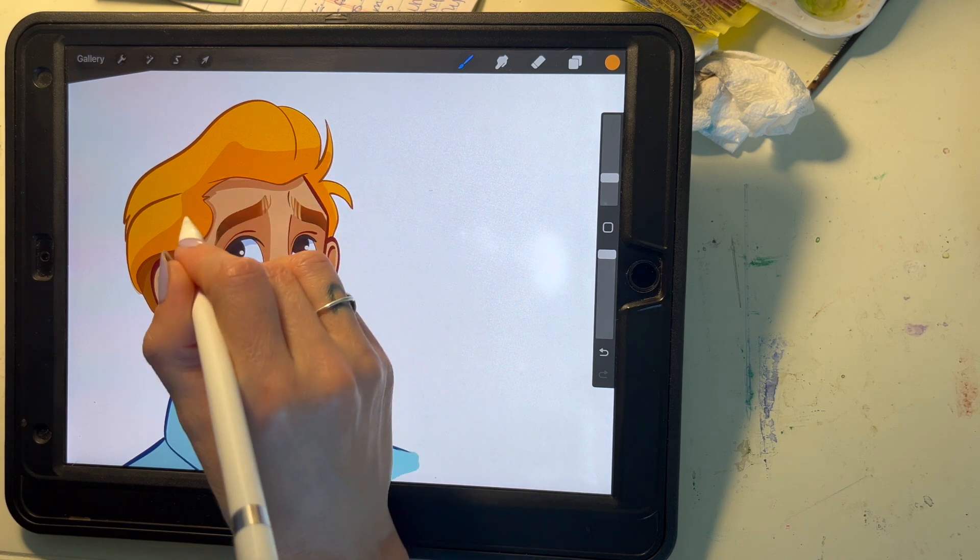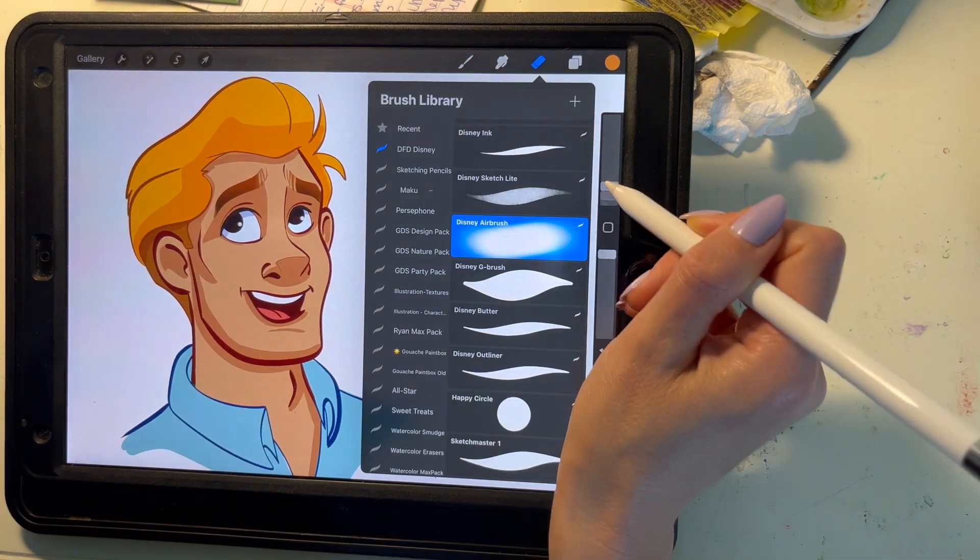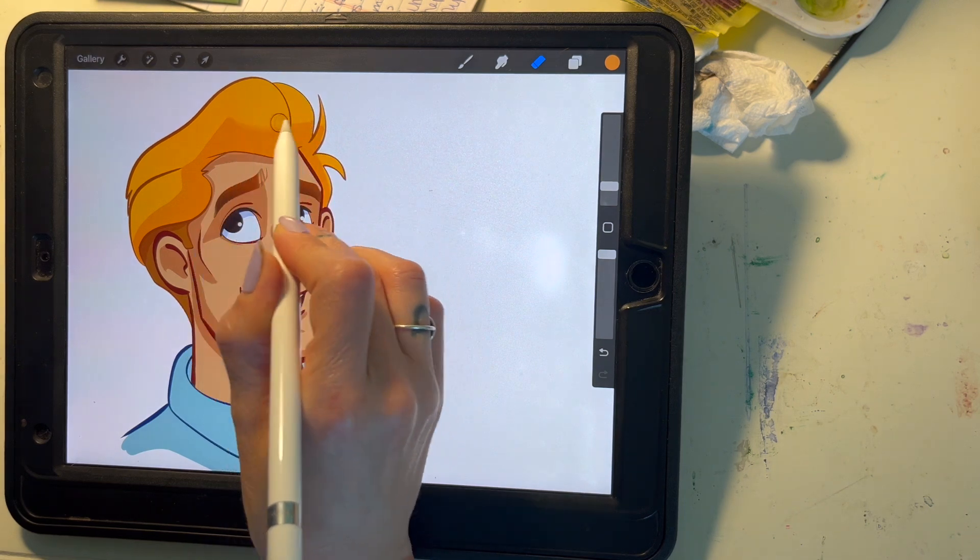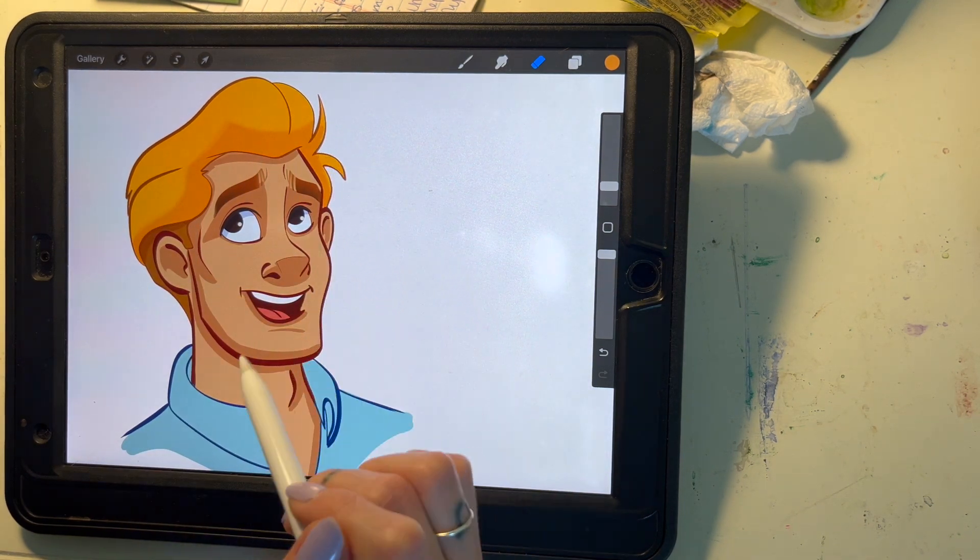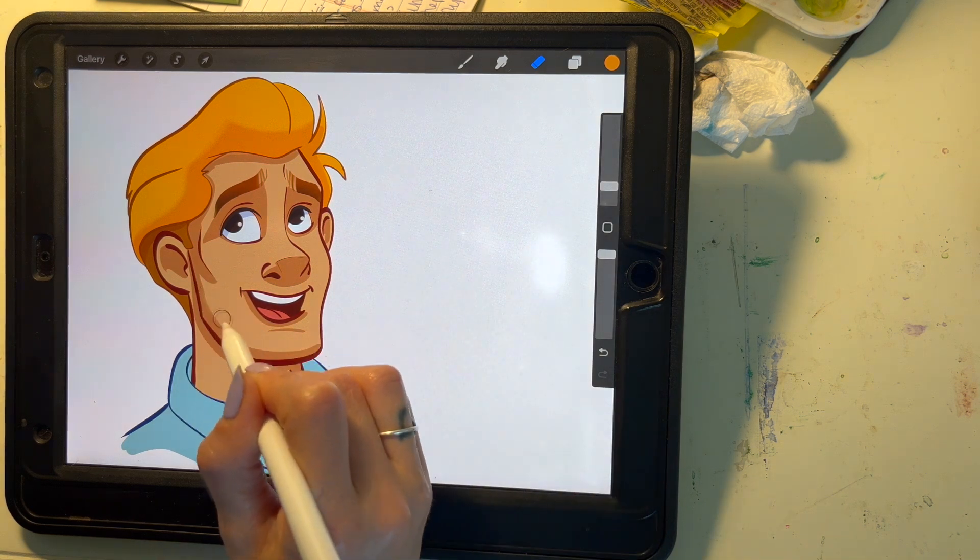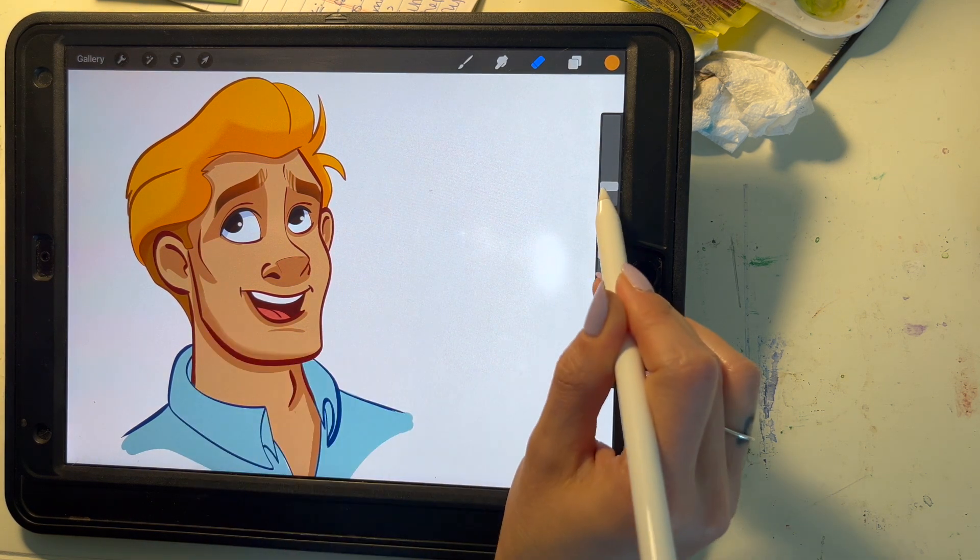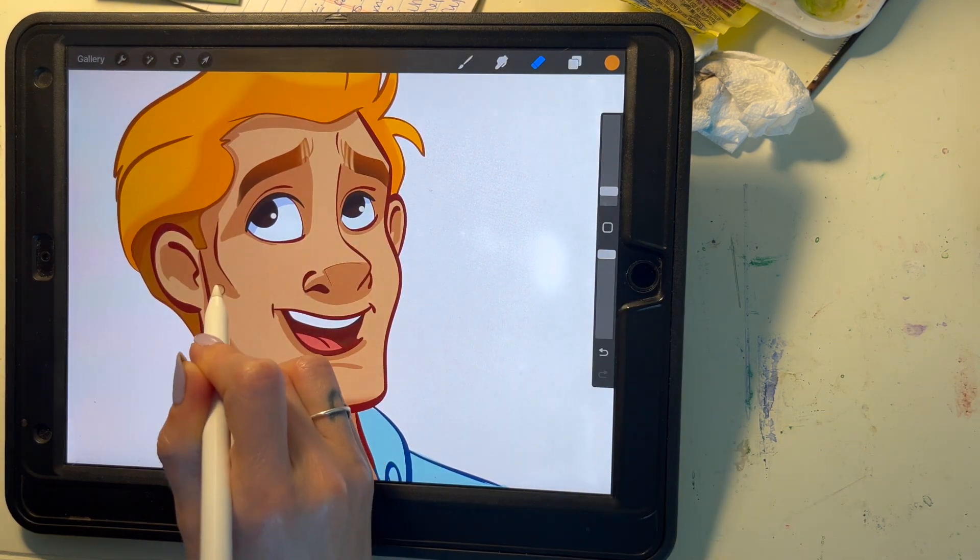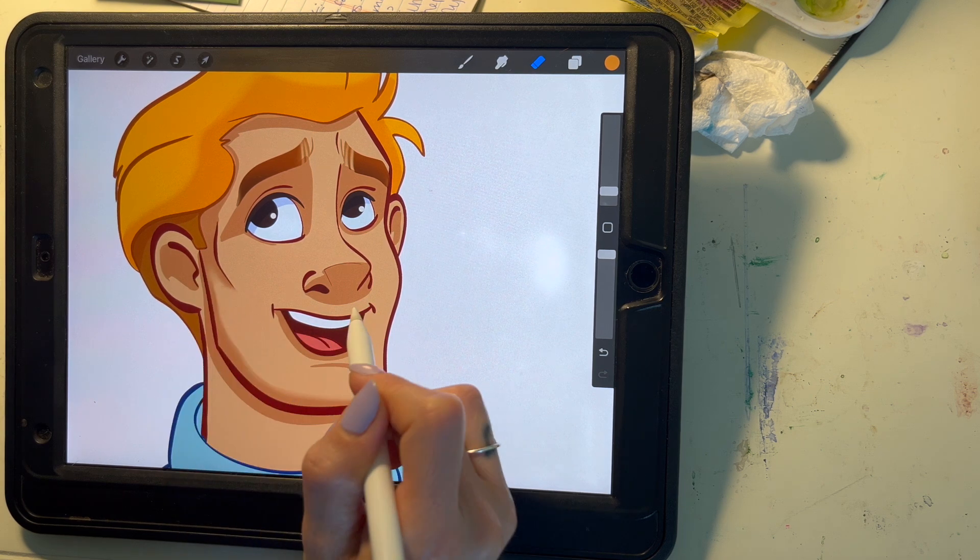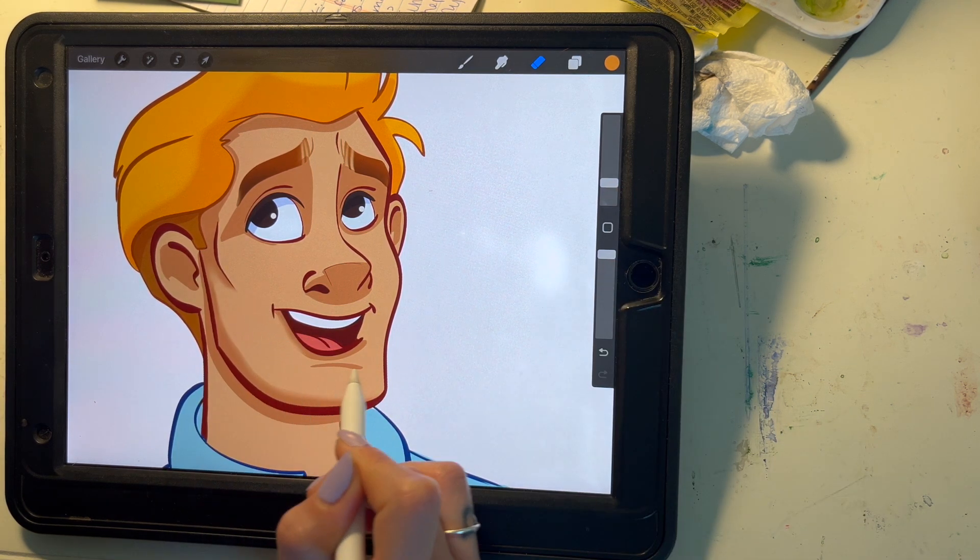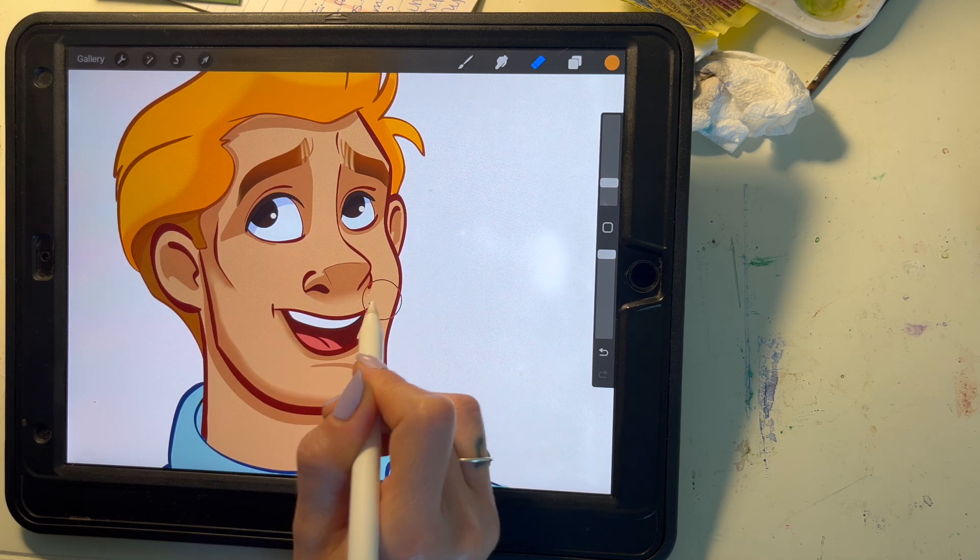Here's the fun part. I'm going to choose an airbrush so it's got a soft edge to it and I'm going to make all the edges that kind of come towards the light softer. It gives it a more natural effect and looks more finished.